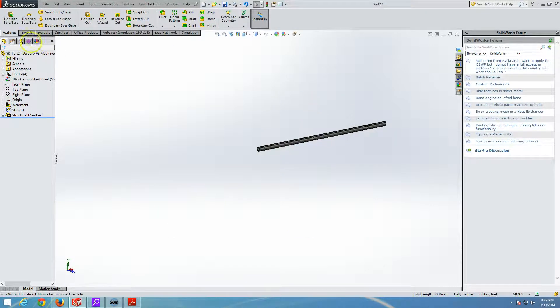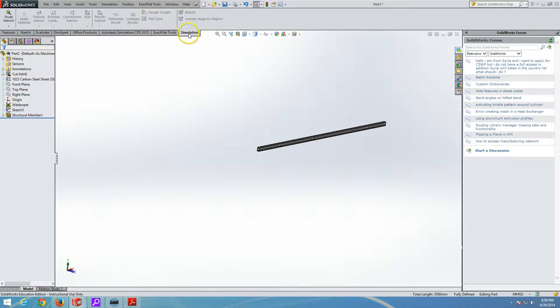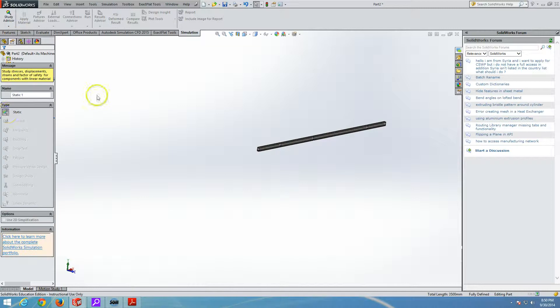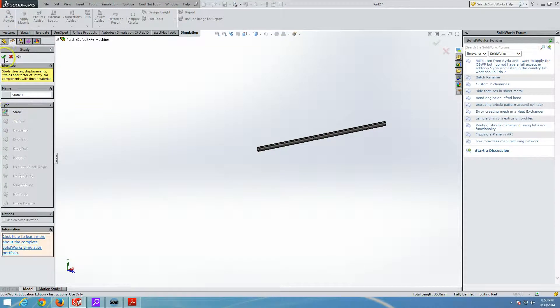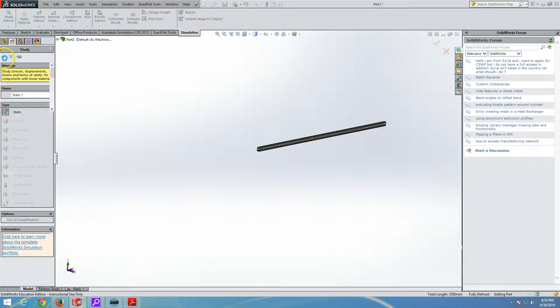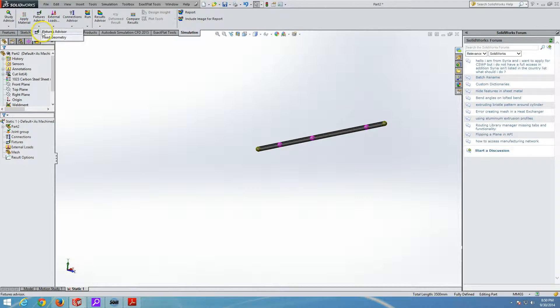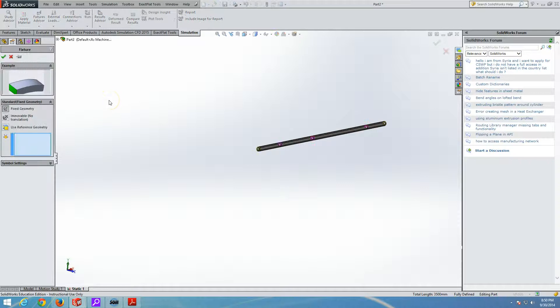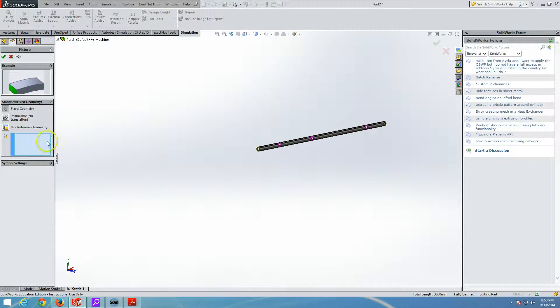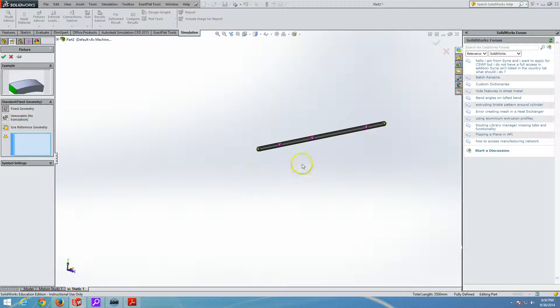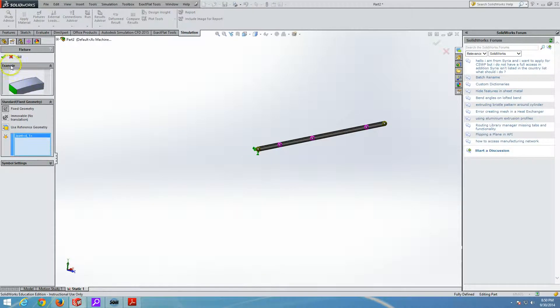And this defines my model. Well, the next thing that I will do, I go to simulation. I go to study advisor and start a new study. It will be a static. Now, we already applied materials is transferred. So we are going to put the fixed geometries. Left one is fully fixed. So the left one can be a fixed geometry. So the node here is a fixed geometry.